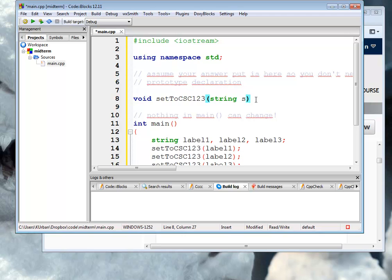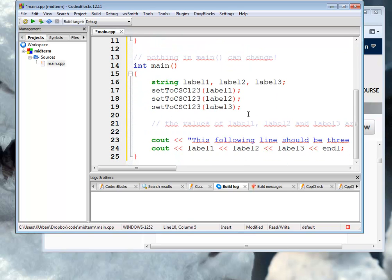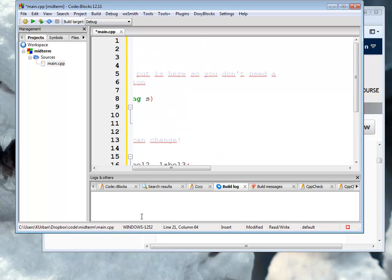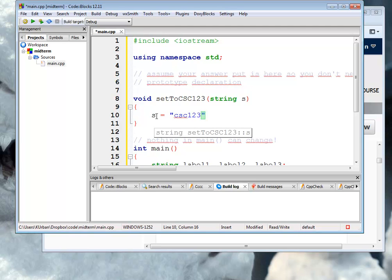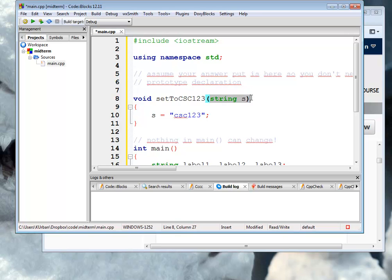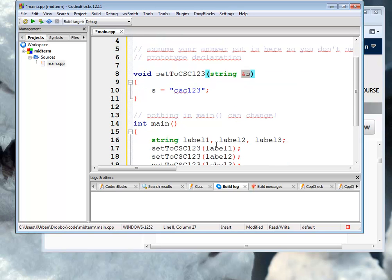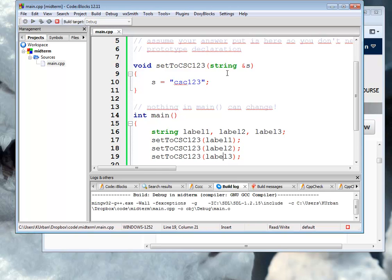I'll just call it s. s is a good name for a string you don't know about. And what this function needs to do is to change the values of the labels that are passed to it to be csc123. So it's going to be something like s equals double quotes csc123 with our semicolon. Now, I know that this isn't going to work because this here is just creating a local variable and this change won't be reflected. So I know that I need to stick in a reference parameter here, make it a reference parameter because a reference parameter says that whatever happens to this variable happens to the variables in the call. So label one, label two, and label three will then in turn become csc123.